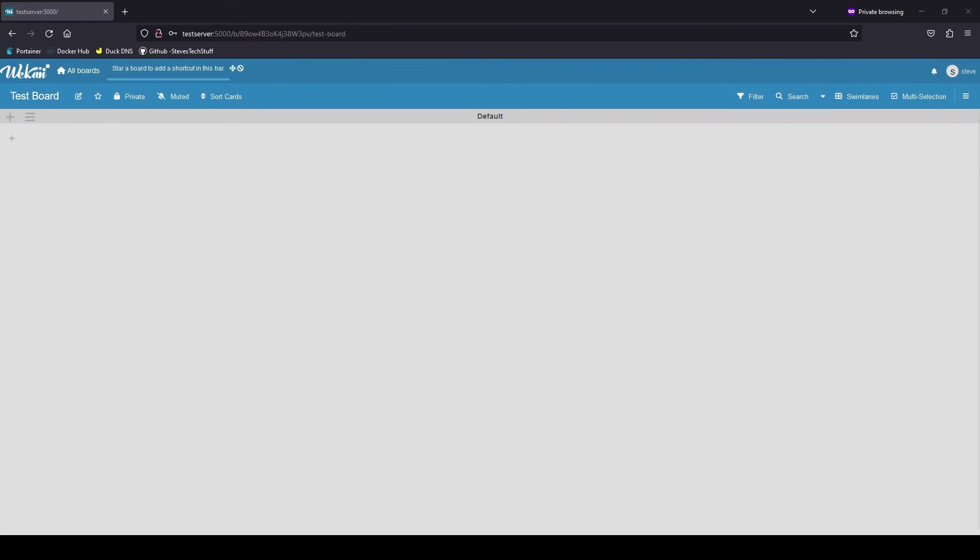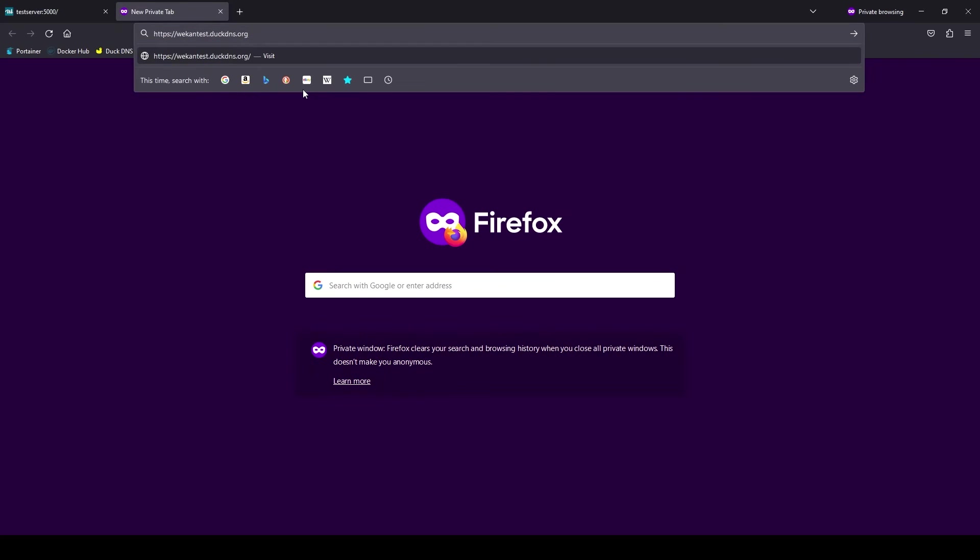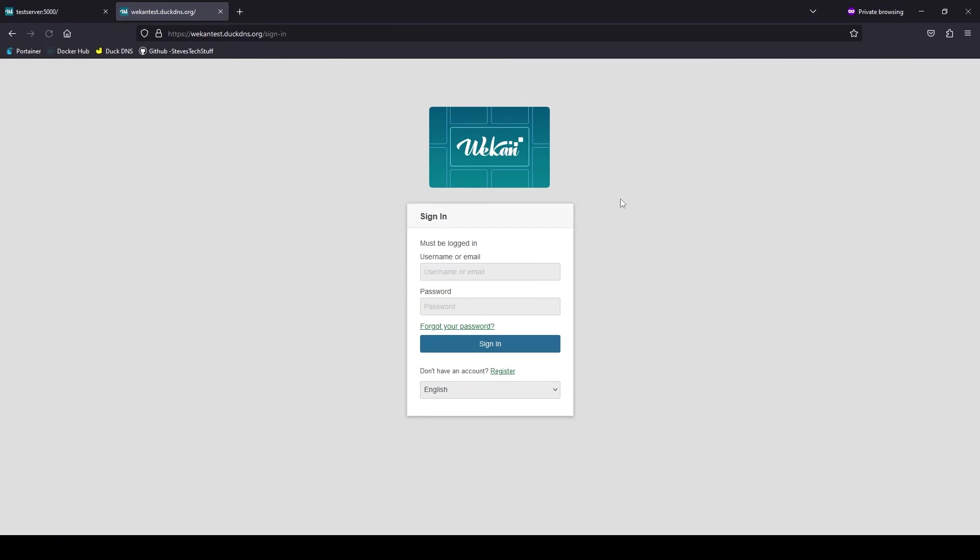Now let's test our domain name over HTTPS. And there it is. Go ahead and use the same login that we just created.